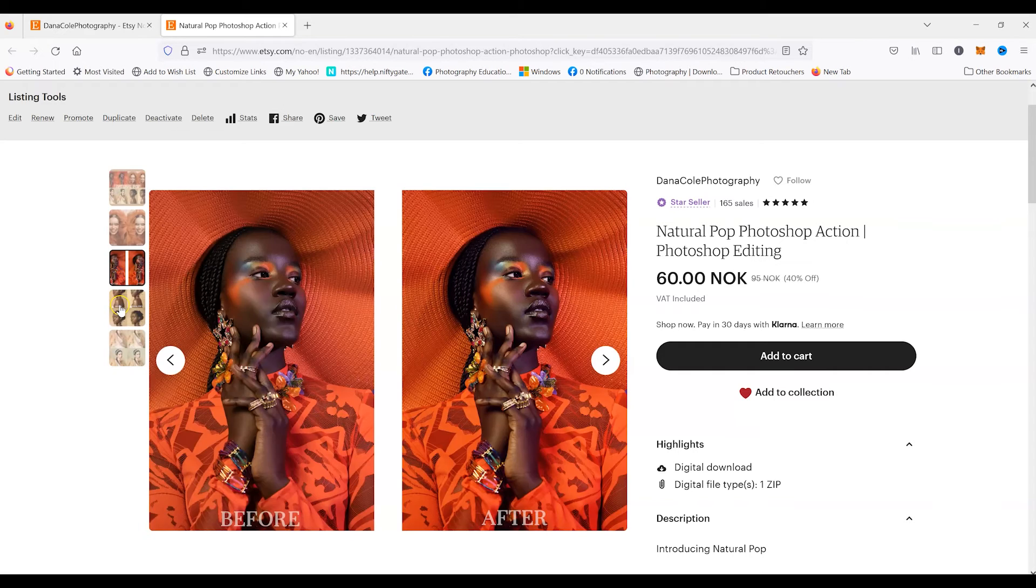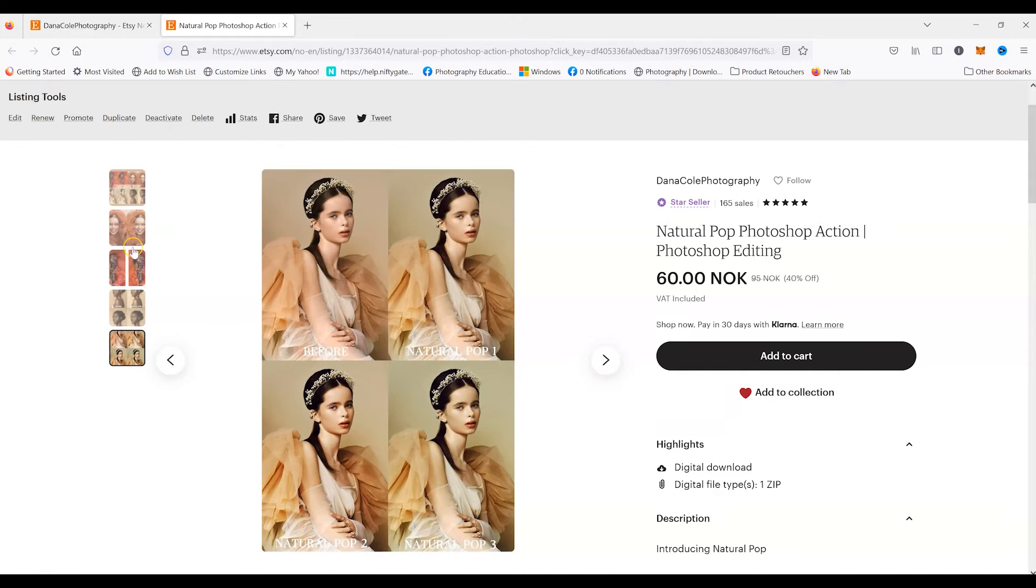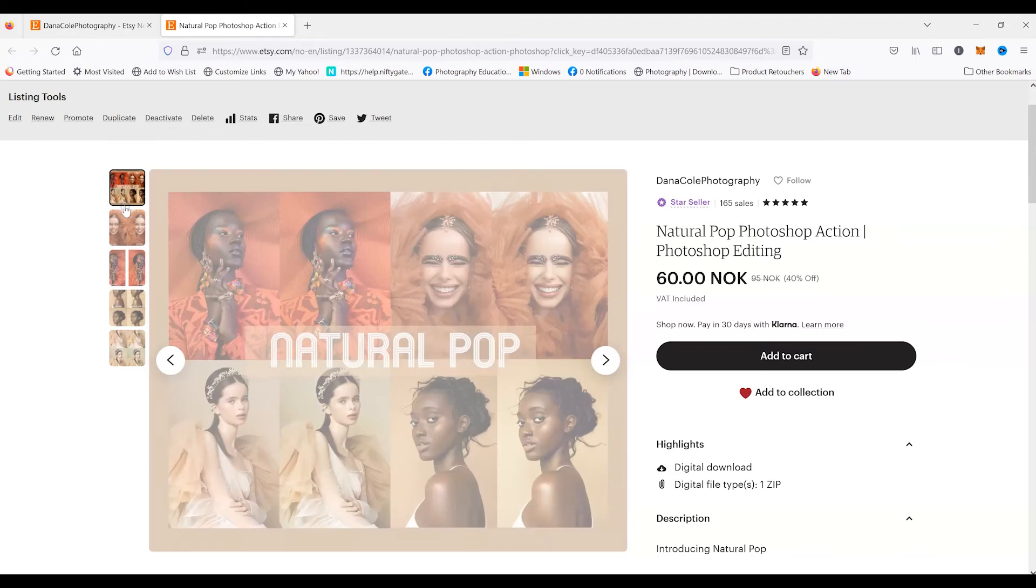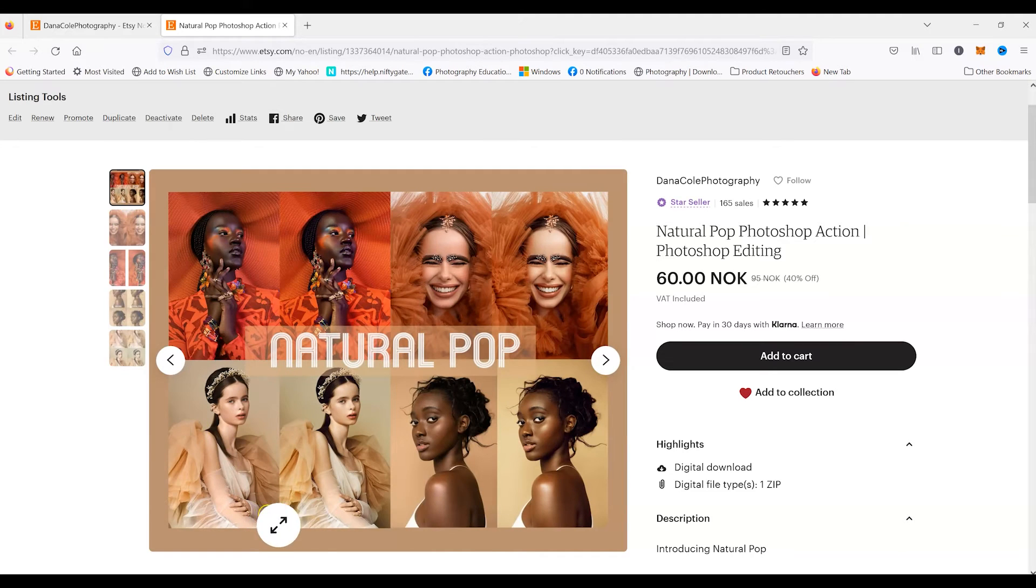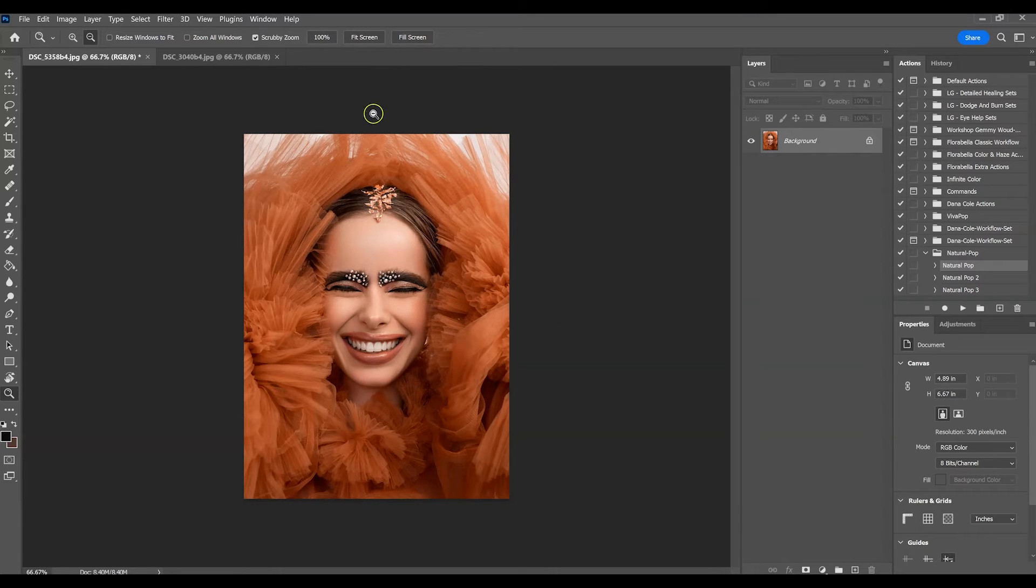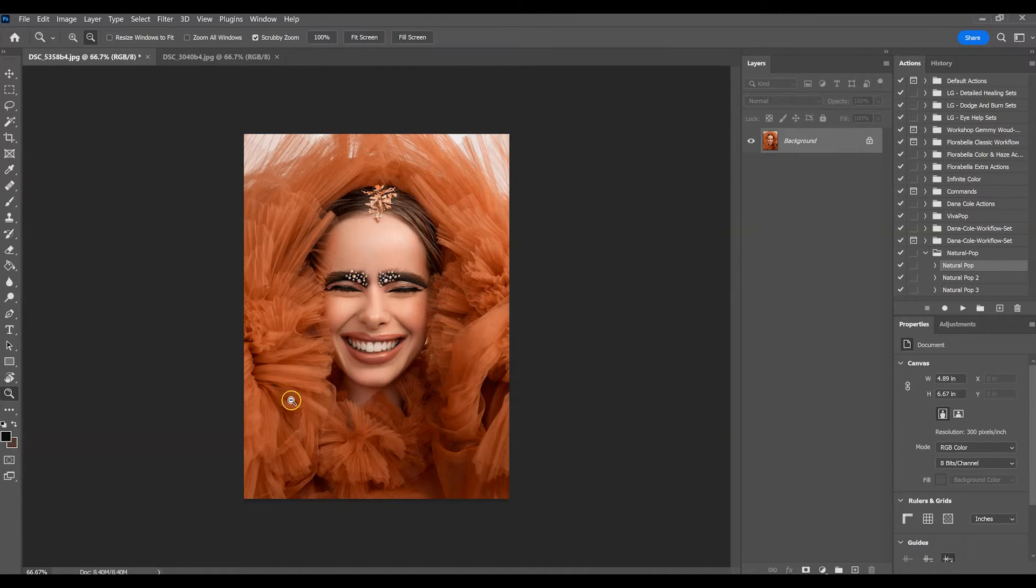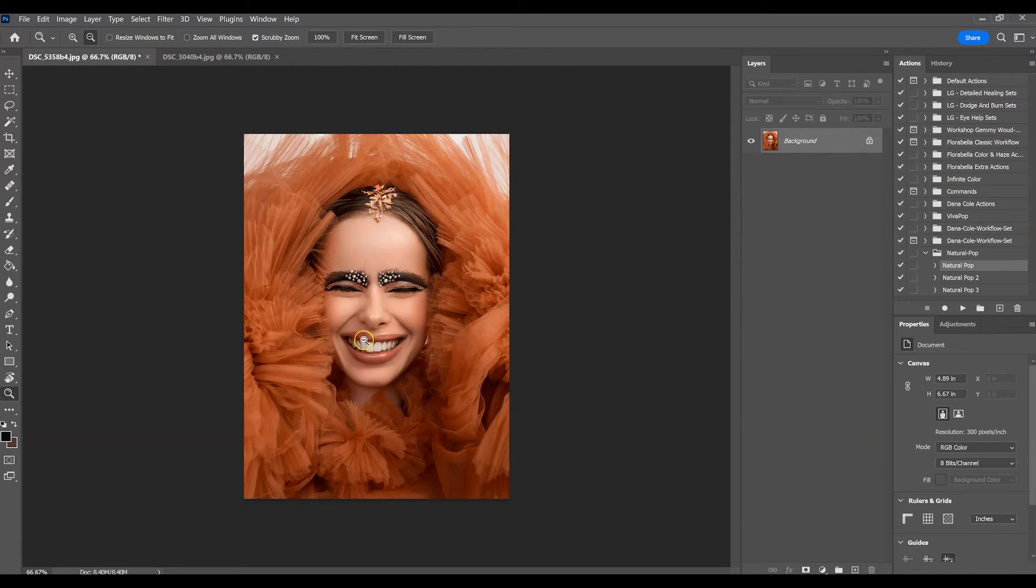In today's video I'm just going to show you guys how you can apply this action to your images. So let's go on over to Photoshop. Alright, so I have this image here. This image has been skin retouched already but no color grading done to it, so that's what we're going to use the Natural Pop for.